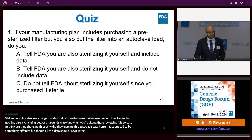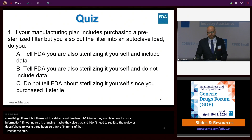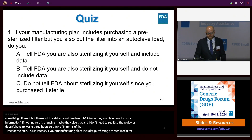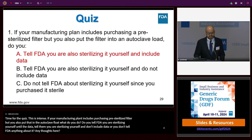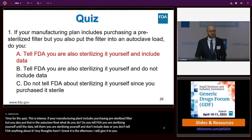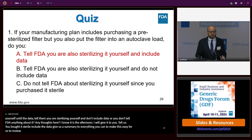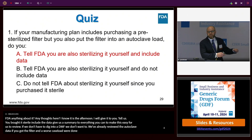Time for the quiz. If your manufacturing plan includes purchasing a pre-sterilized filter, but you also put that filter into the autoclave load—do you tell FDA you're also sterilizing it yourself and include the data? The answer: tell us. Tell us you bought it sterile, include the data, give us a summary. Do everything you can to make it easy for us to review. If we don't have to dig into a DMF, we don't want to. We've already reviewed the autoclave data—if you've got the filter in a worst-case load, we're done. If you don't tell us that, now we're digging into a DMF unnecessarily.